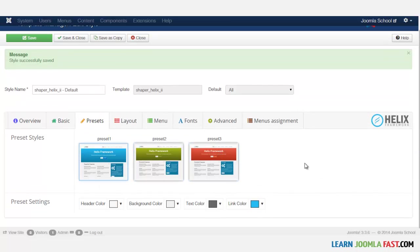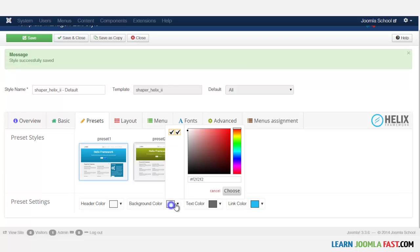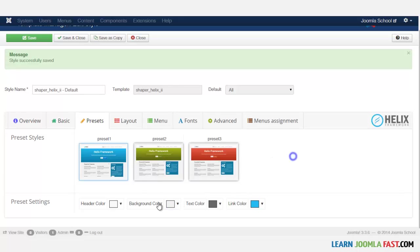So I'm just going to leave that at the default. And you can choose the header color, the background color. You can customize the color scheme for this, which is really great because if you want to, if you don't want to go with the default, then you can certainly just change the color schemes that you want here. I'll let you play around with that.